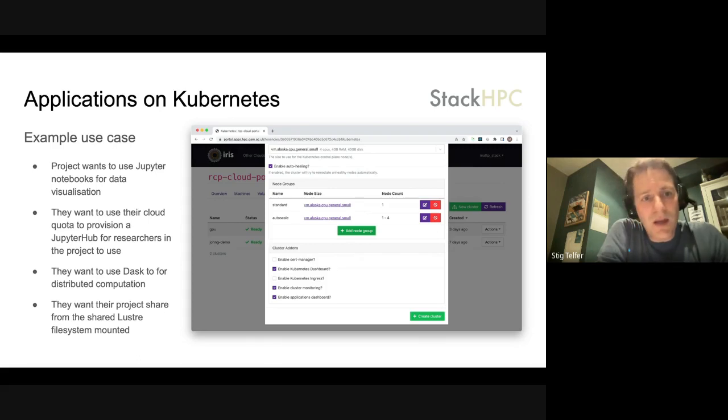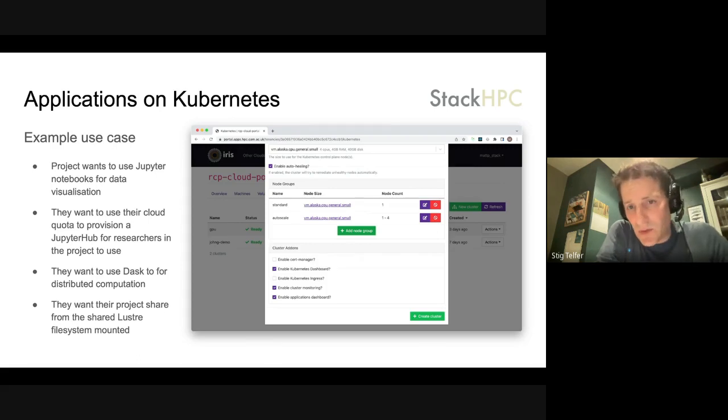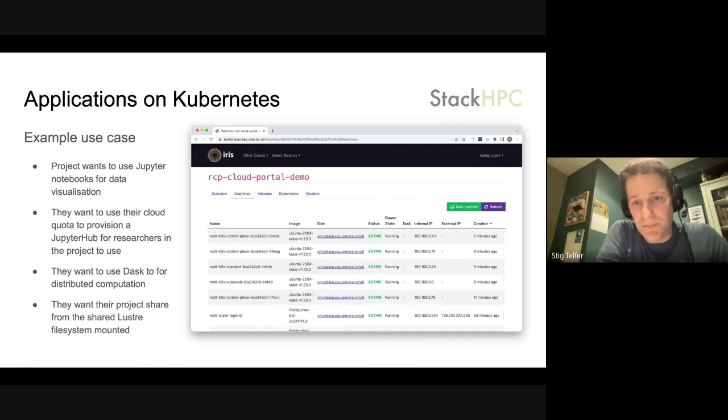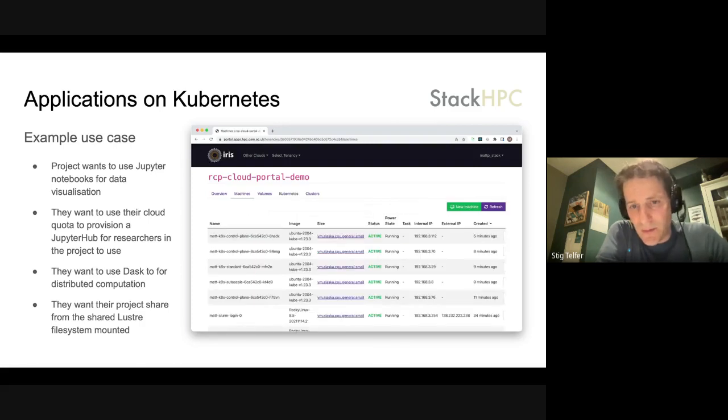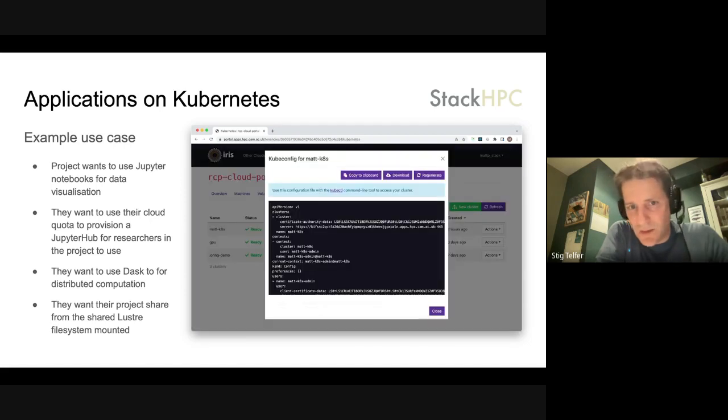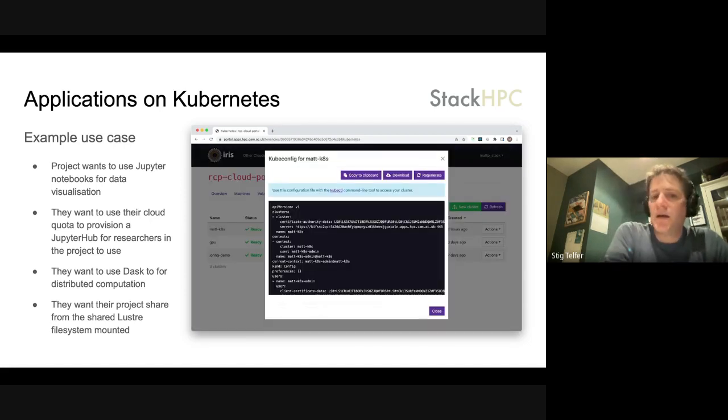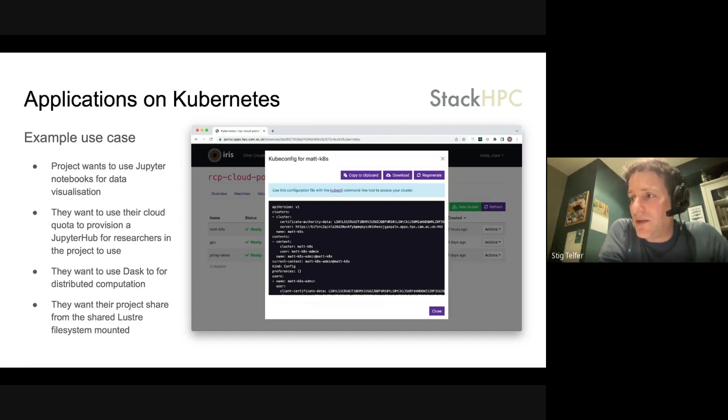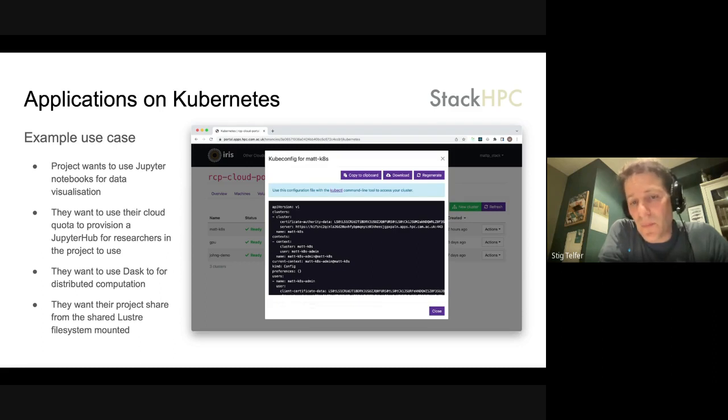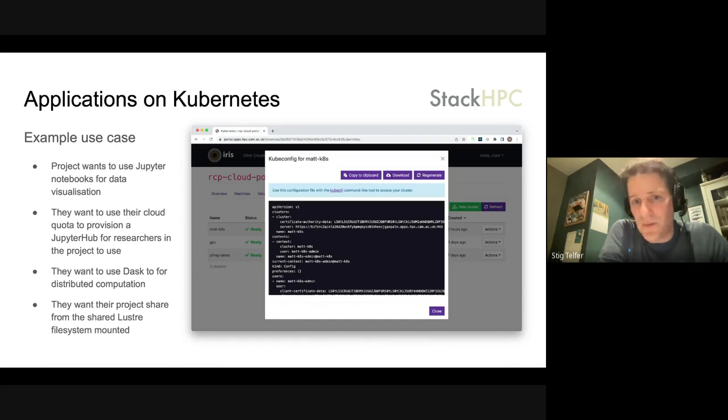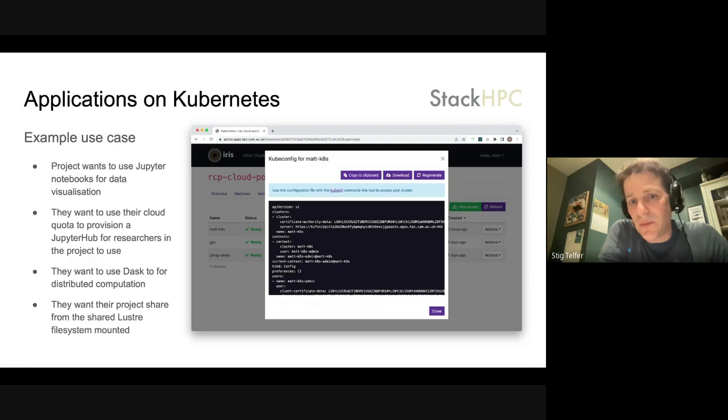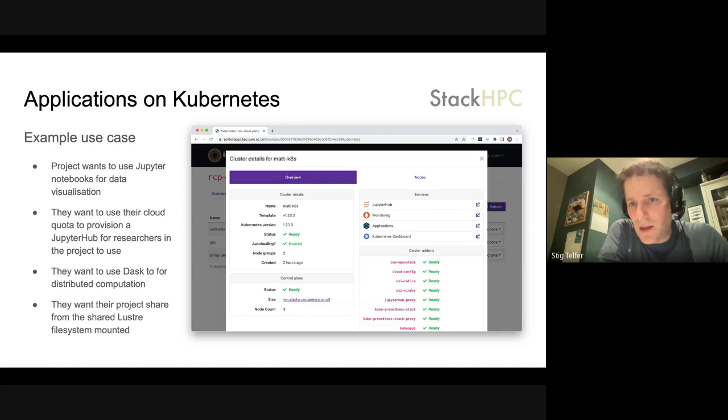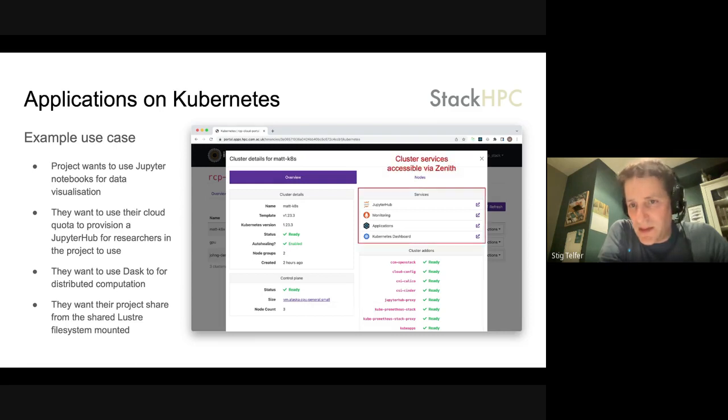For the Kubernetes side, one of the useful pieces that we can add is how to install applications in a friendly way. So we have this thing called integrations with Kubeapps. Another useful piece is direct access to your kubeconfig. It's easily exposed through the portal so that you can actually access the Kubernetes cluster from the command line too.